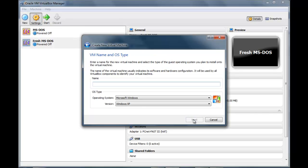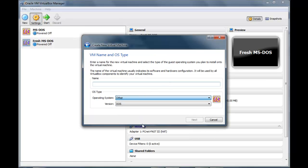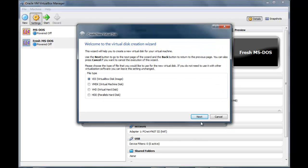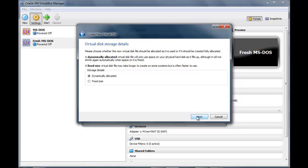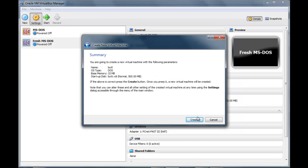So what you want to do is make this DOS. You can name it whatever you want. And I'll just skip the whole stage there — just run through the wizard.